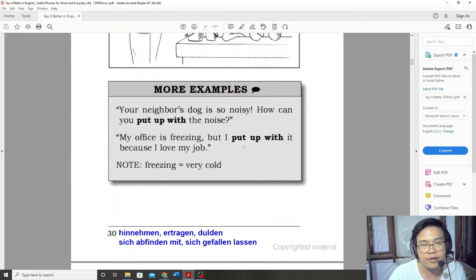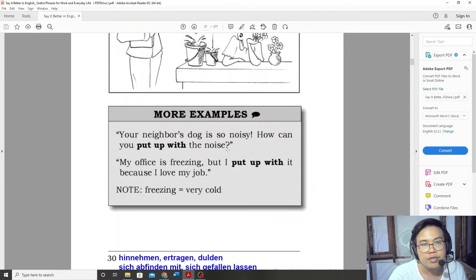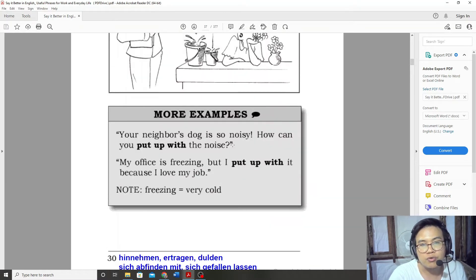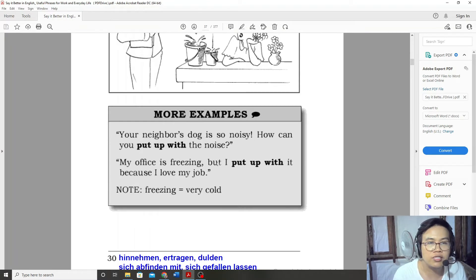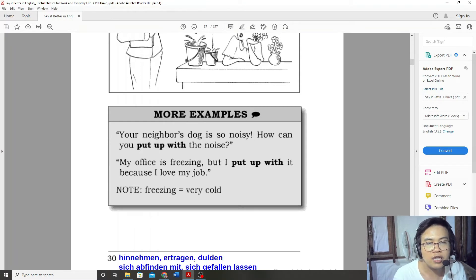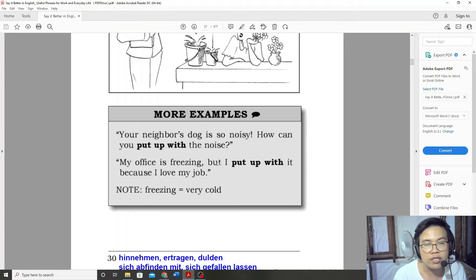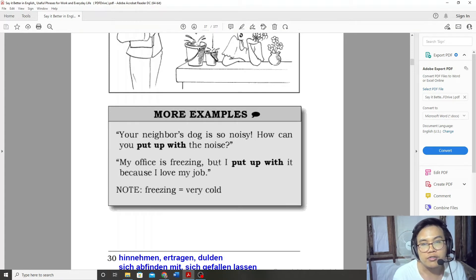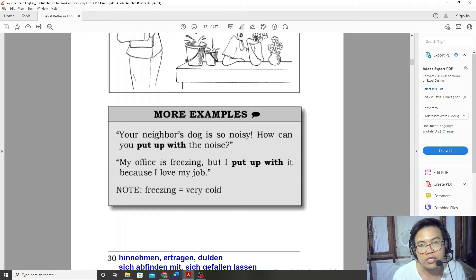A neighbor's dog is so noisy. How can you put up with the noise?